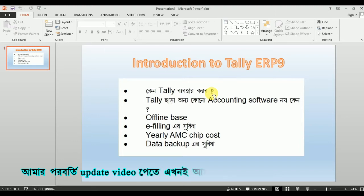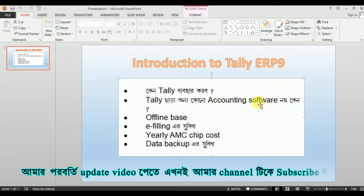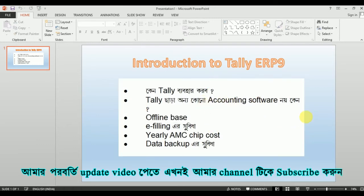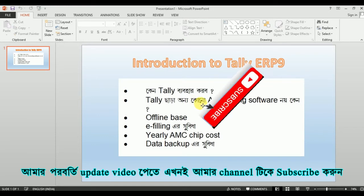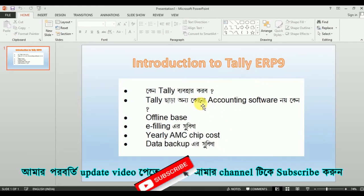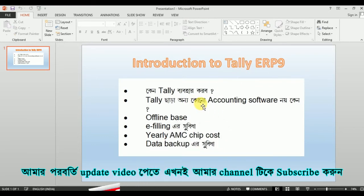If you go to install this, you will see the templates. It says that Tally is very important accounting software. Tally is user-friendly, which is very good. That is a great example.